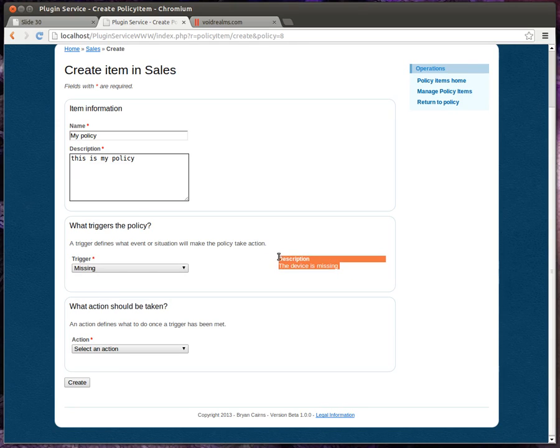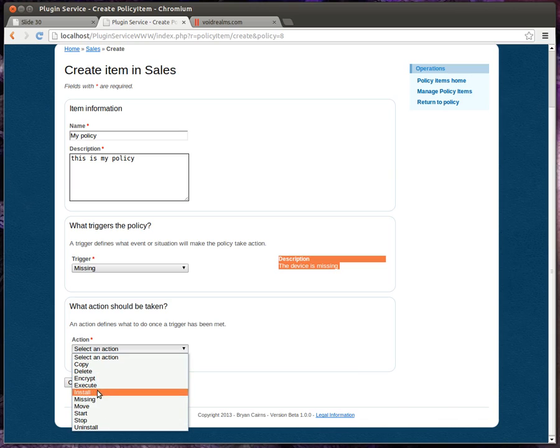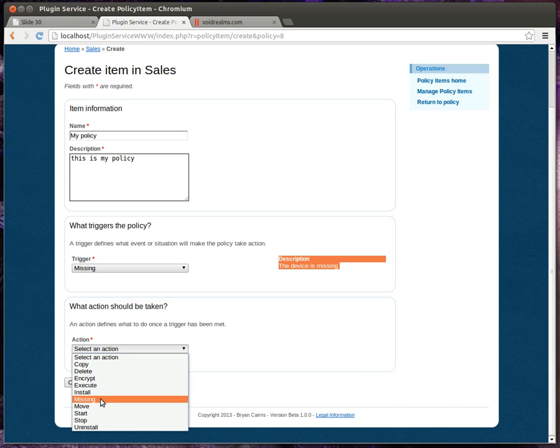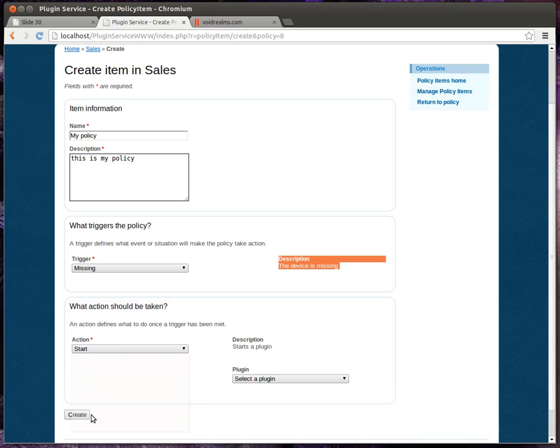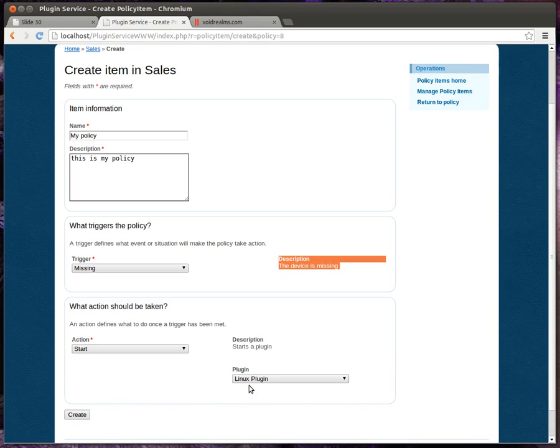Now this can be defined by the number of days or if you go in and manually set that device to missing, then we're going to do something about that. And we have some actions to choose from. For example, we can encrypt, we can install something, we can flag it as missing, and we're going to start a plugin.